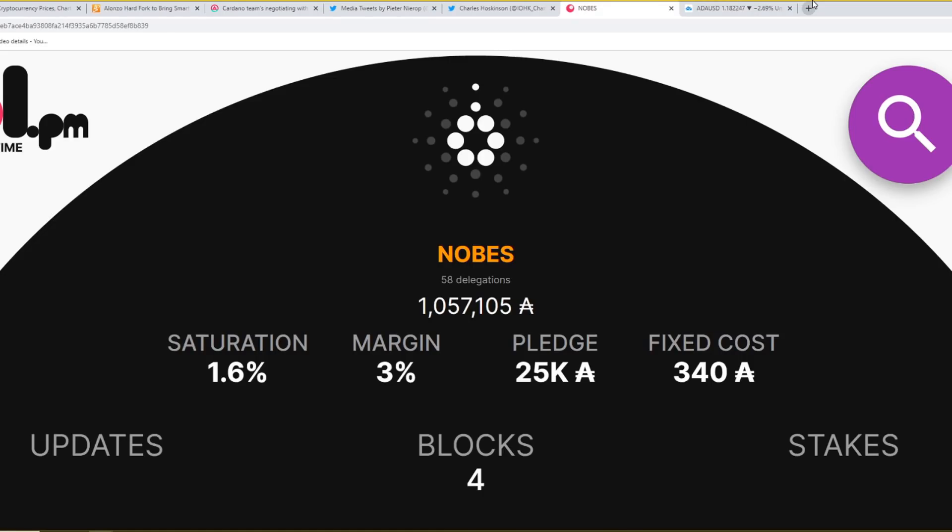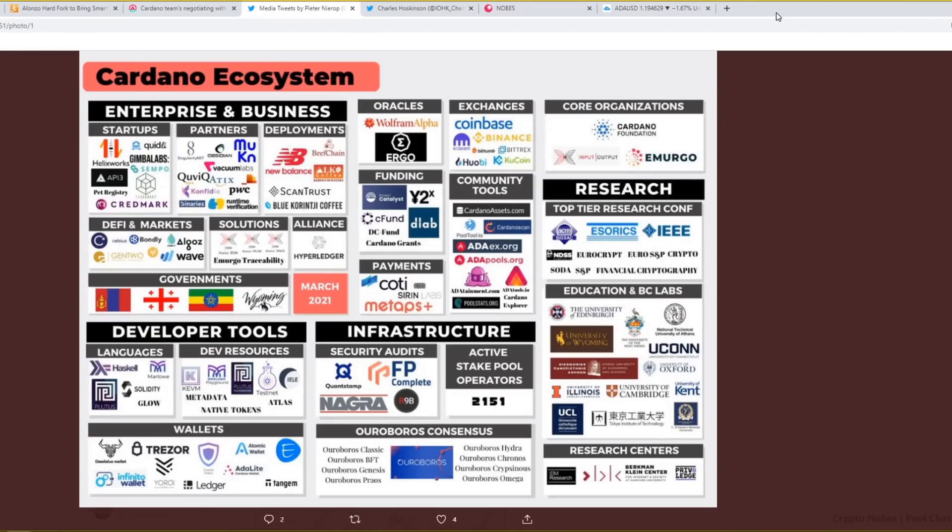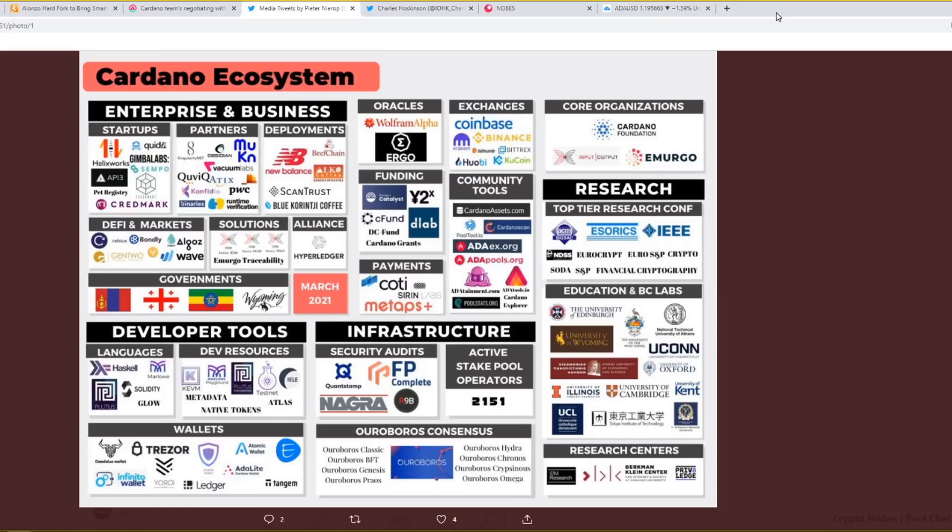Whether you have 100 ADA, 1000 ADA, 10,000 ADA, 100,000 ADA or a million ADA, any contribution to making this pool successful really does mean a lot. Thank you to every single person that has joined so far and thank you to every single person that joins in the future. I am now going to show you two important pictures to do with Cardano. Pause the video and take a look. One of them is to do with the Cardano ecosystem and the other is to do with the Cardano roadmap.